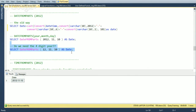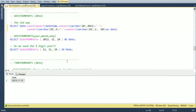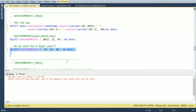One thing to note: you need to provide a four-digit year. If you pass in 12 for the year, SQL Server takes it literally as the year 12, not 2012. And negative years — for BC dates — are not supported; it throws an error.